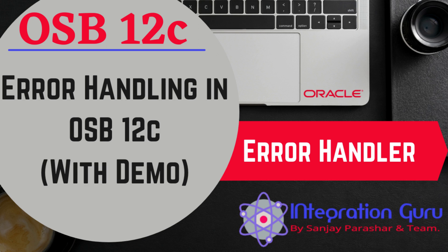Error handling in OSB works similar to any other technology. For example, in Java we have a try-catch option where you try a certain piece of code, and if something goes wrong and an error or fault occurs, it will be caught under the catch block.